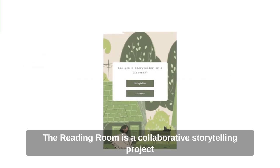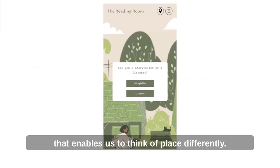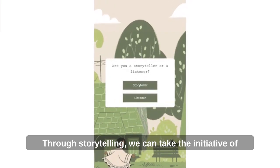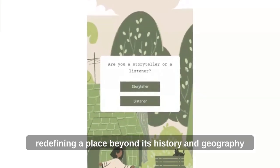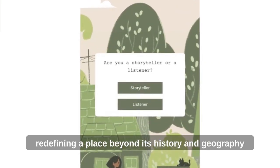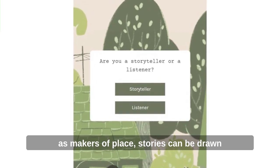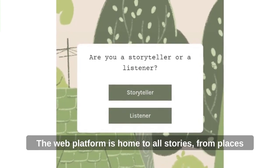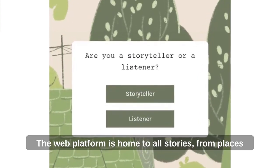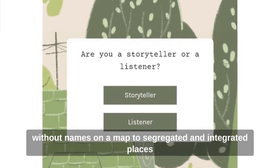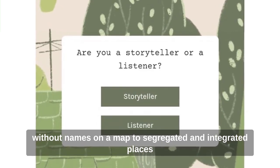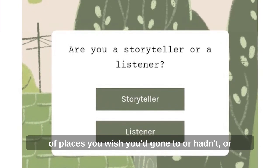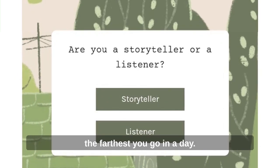The Reading Room is a collaborative storytelling project that enables us to think of place differently. Through storytelling, we can take the initiative of redefining a place beyond its history and geography. As makers of place, stories can be drawn from lived experiences or personal encounters. The web platform is home to all stories — from places without names on a map, to segregated and integrated places, of places you wish you'd gone to, or hadn't, or the farthest you go in a day.